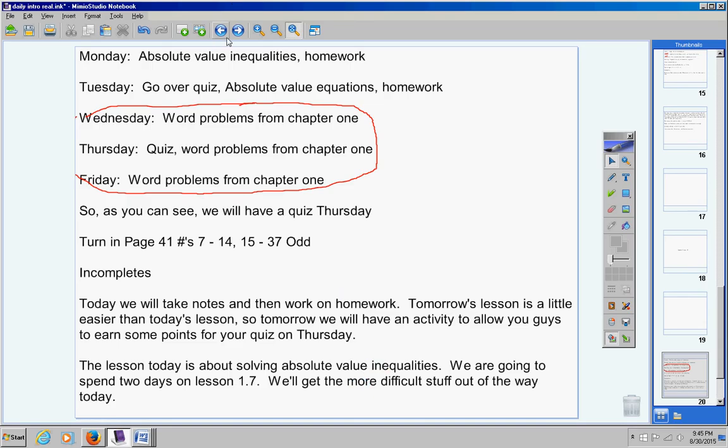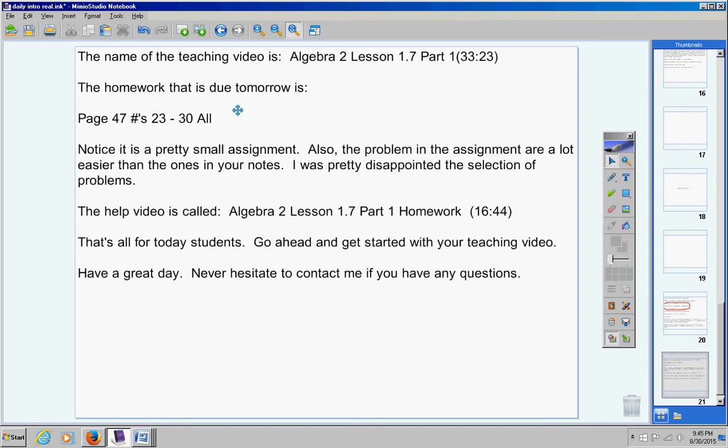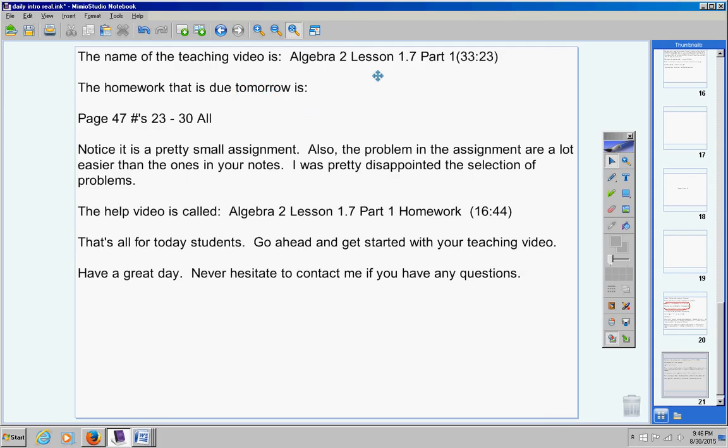The name of the teaching video is Algebra 2, Lesson 1.7, part 1. It's about 35 minutes long. The homework that is due tomorrow is page 47, 23 through 30 all. Again, I don't try to baby you guys. But I think today will be a pretty simple day. The material is not that easy to understand. You don't have to really pay attention. But it's 35 minutes long. Your homework, as you need to tell, note is a pretty small assignment.